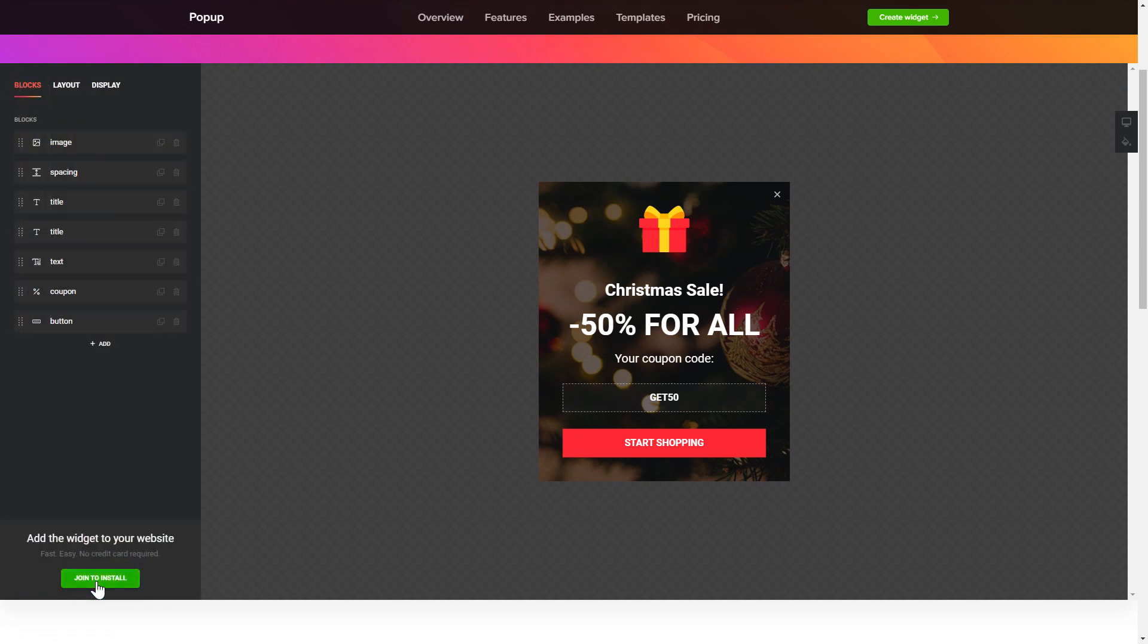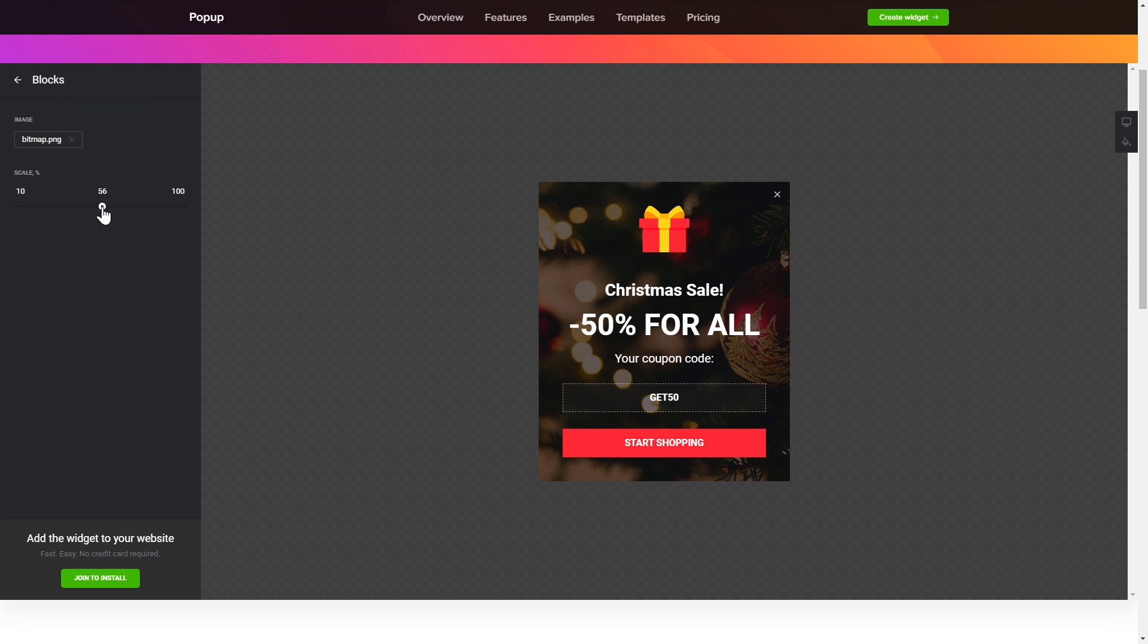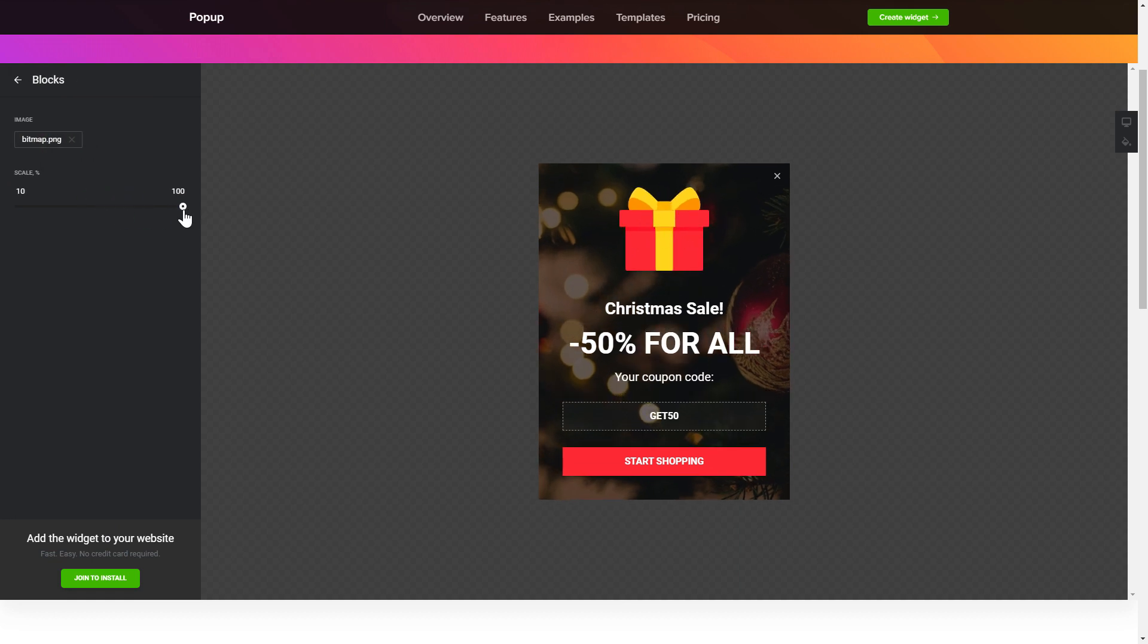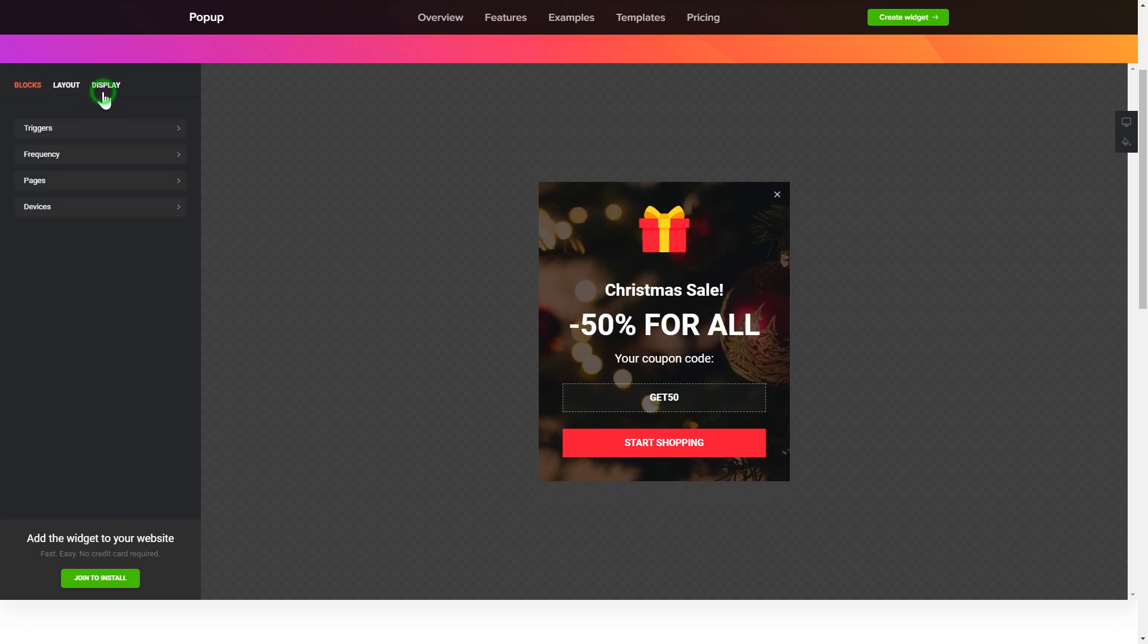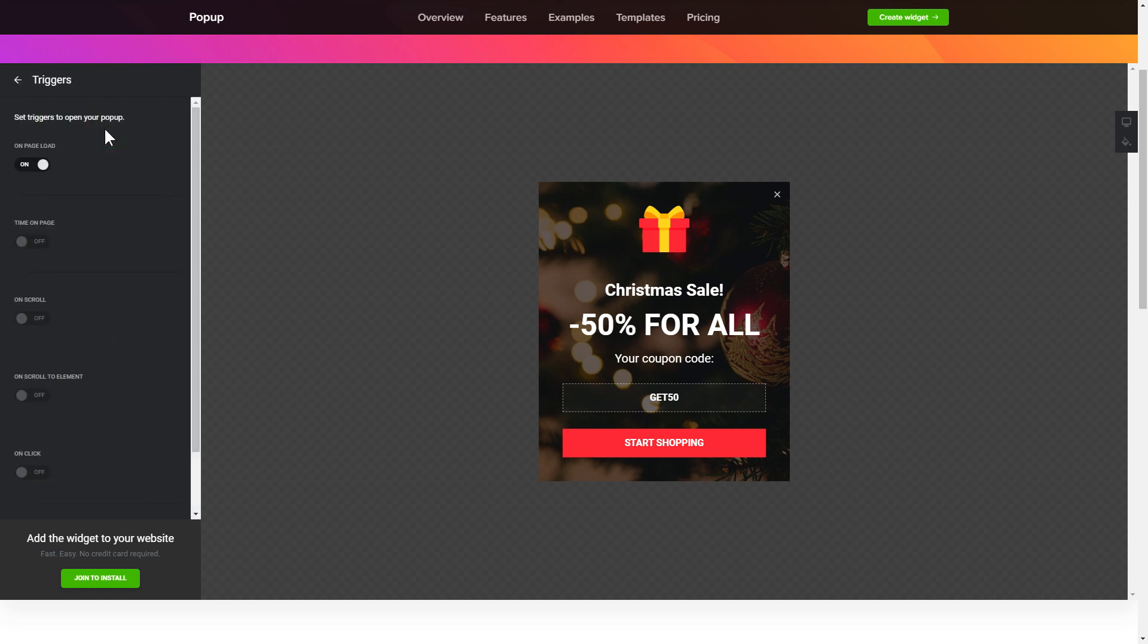To create your pop-up, add and customize the blocks you need on the blocks tab. Then, go to the display tab and set the display conditions. That's it, your widget is ready.